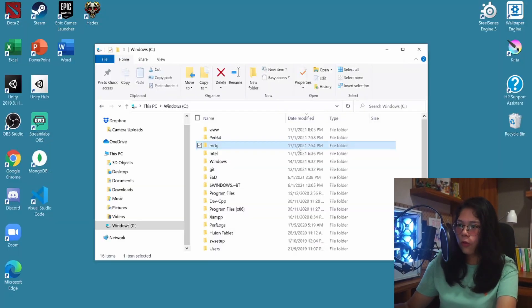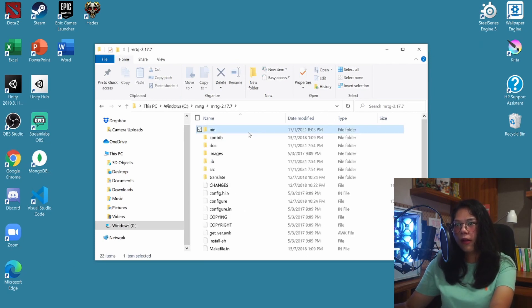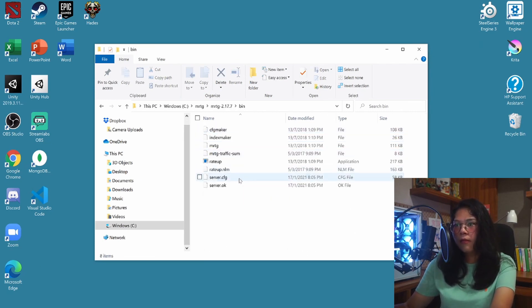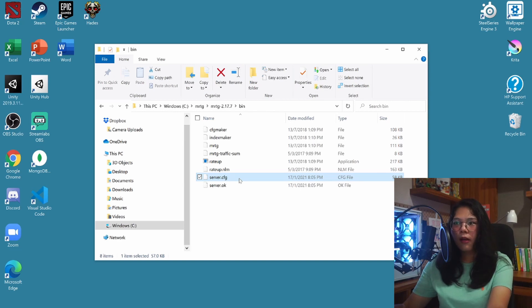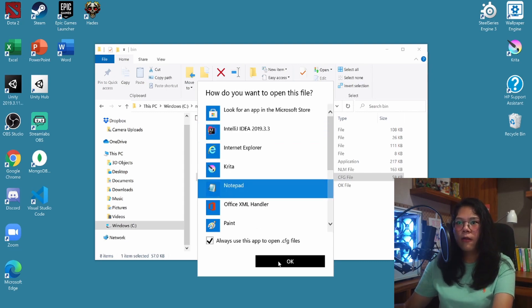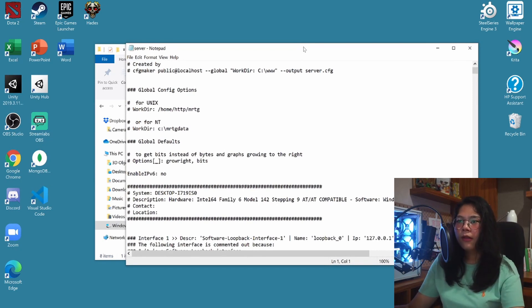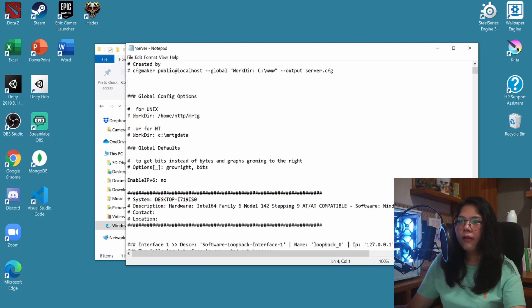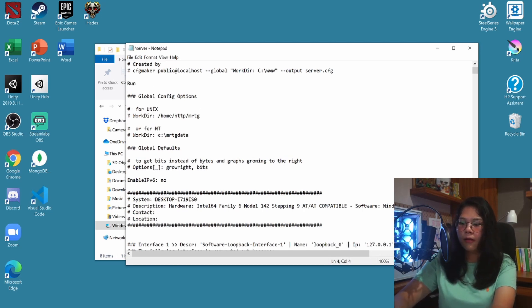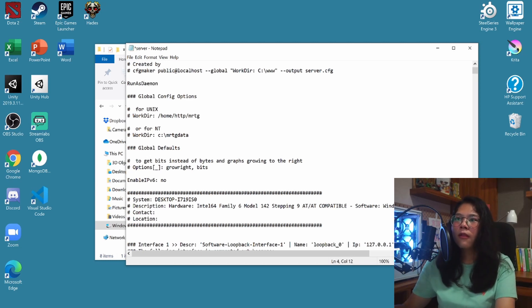Now we want to make sure that MRTG runs automatically. To do that, go to the MRTG folder in the bin directory and click on the server.cfg file — double-click it and open it with Notepad. In the notepad file, insert 'RunAsDaemon: Yes' at the bottom, then press Ctrl+S to save it and close it.